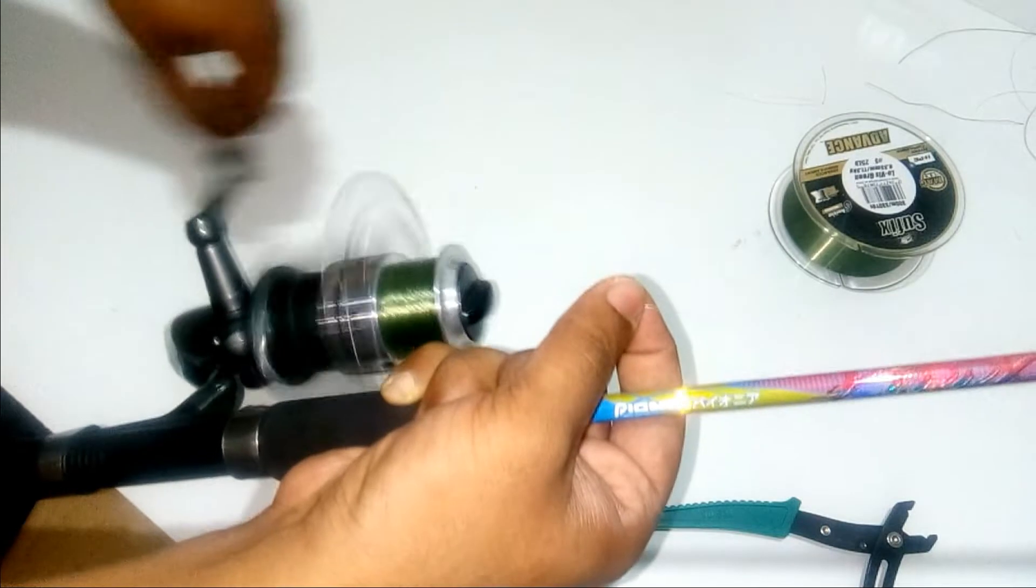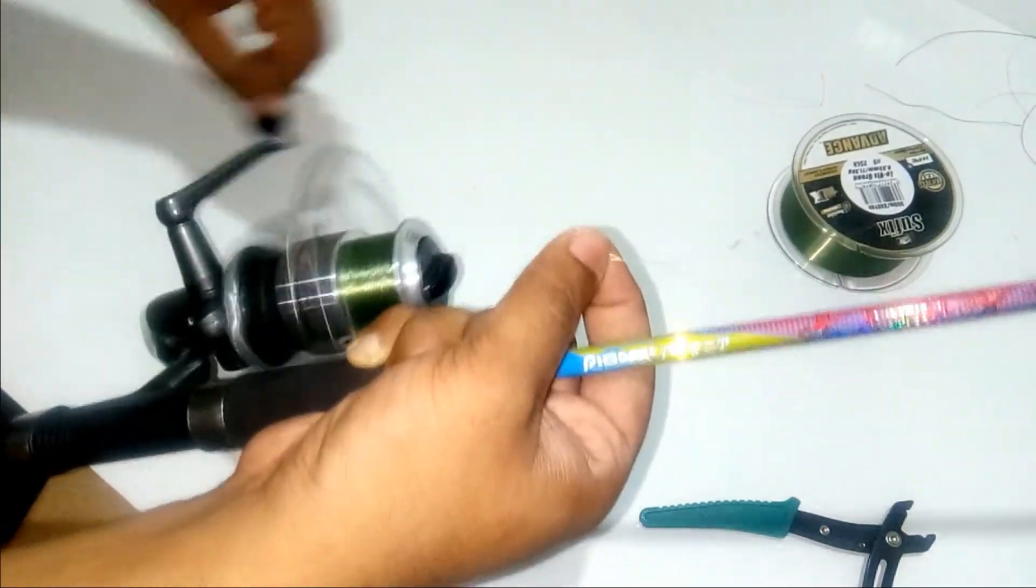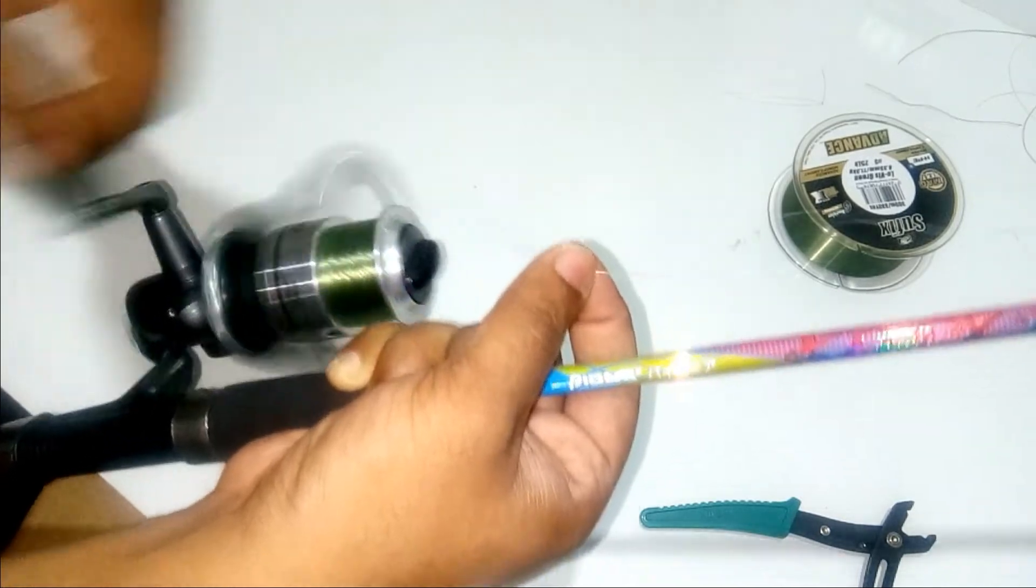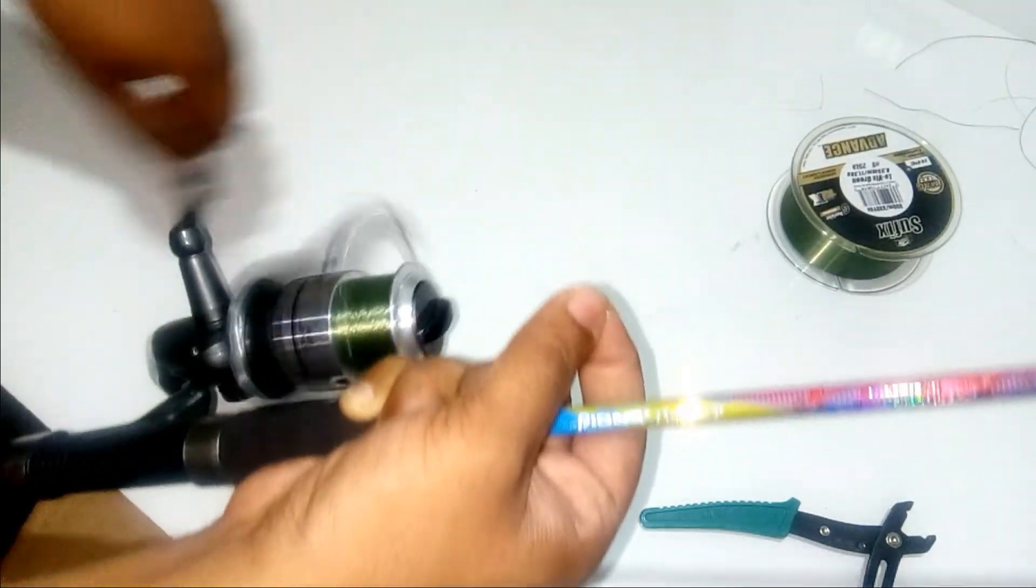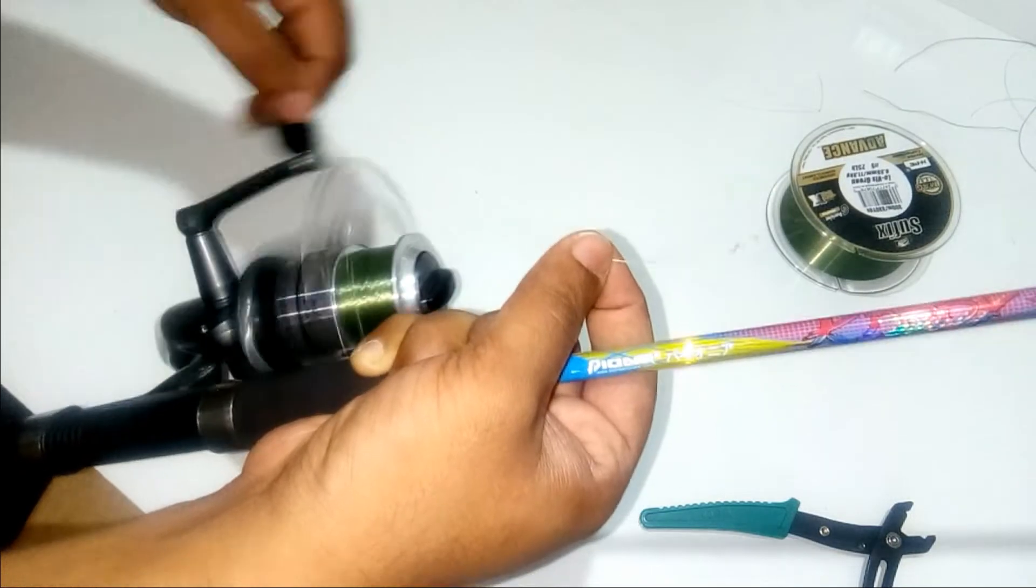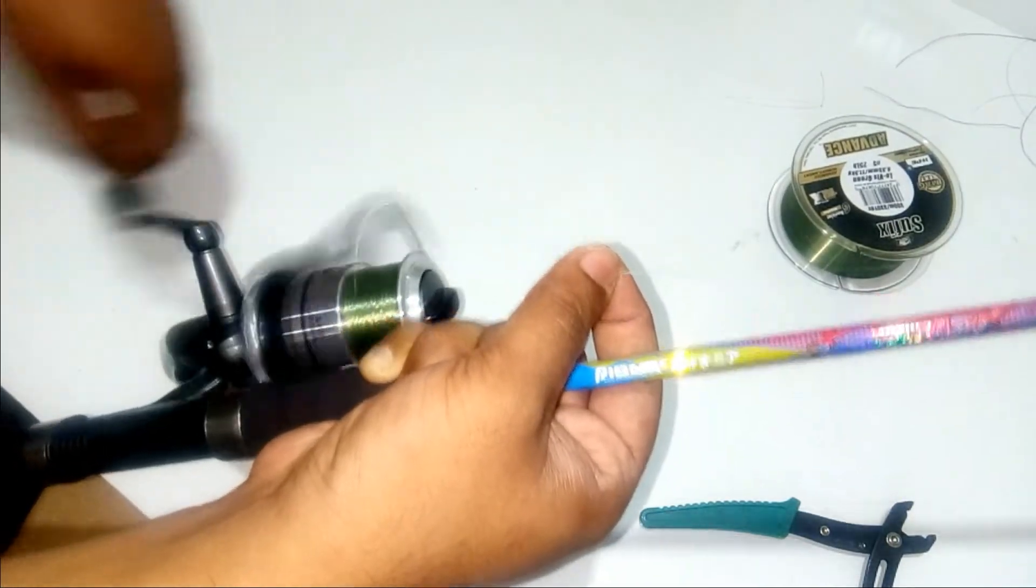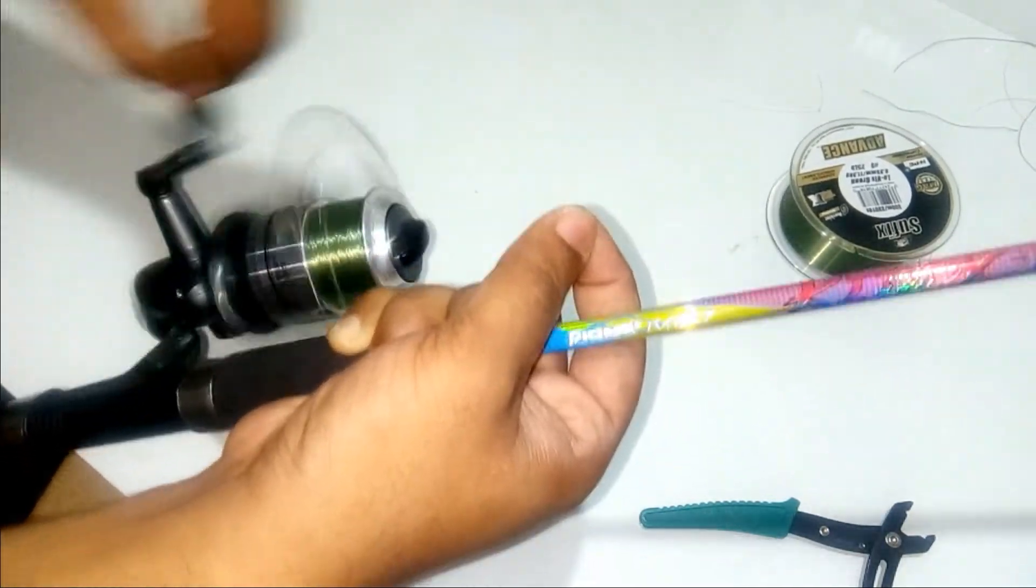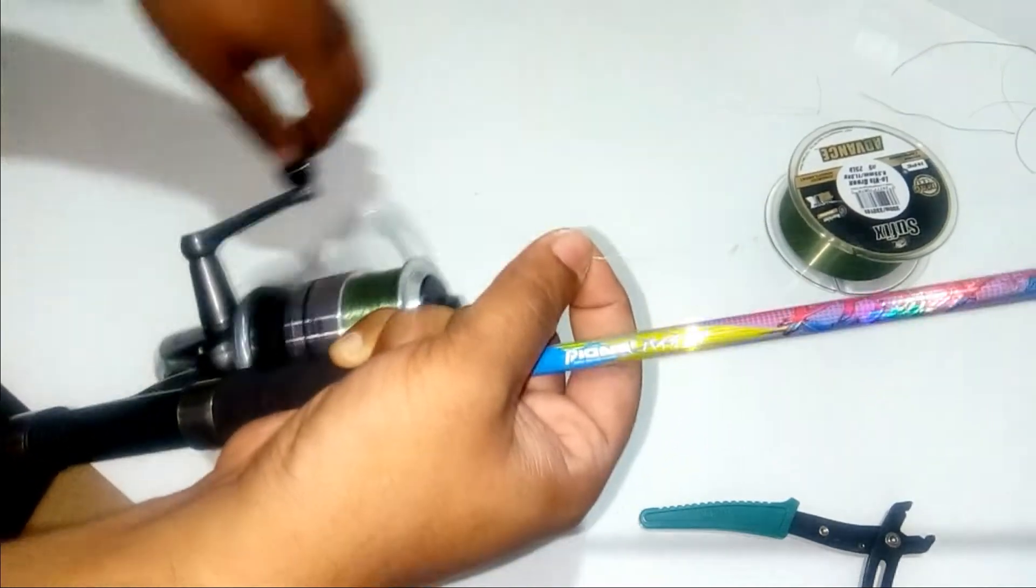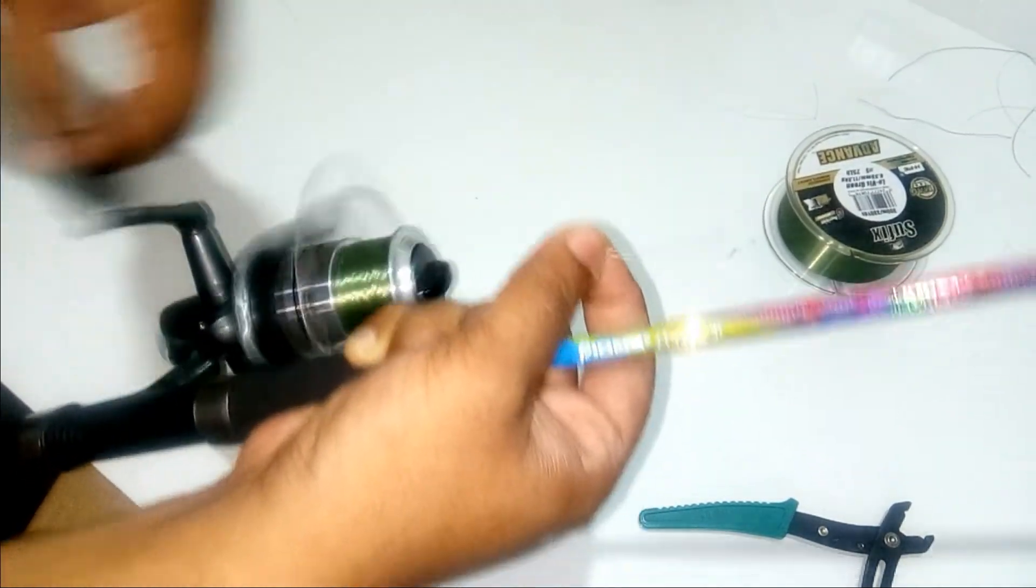While reeling in the spool, you should remember that the spool should not be overfull so that when you throw the line it might get tangled and create a bird's nest over the spool. So it should be exact on what the manufacturer has recommended over the line.